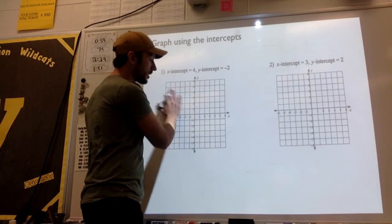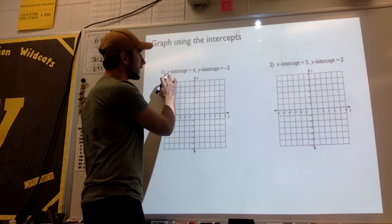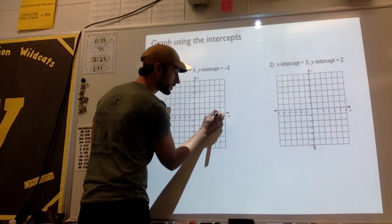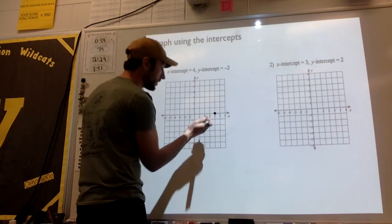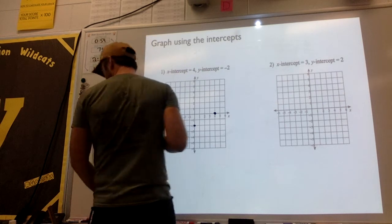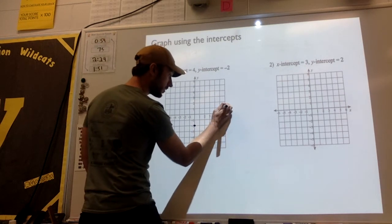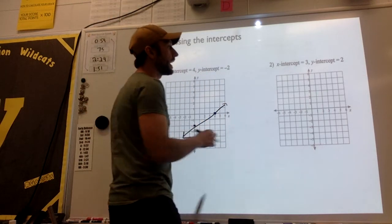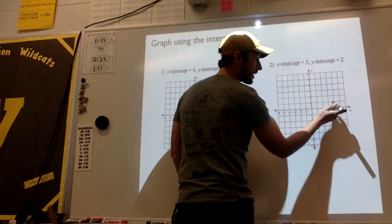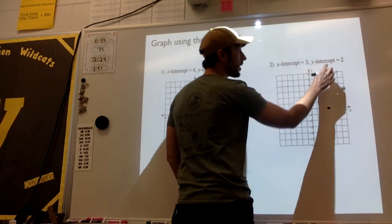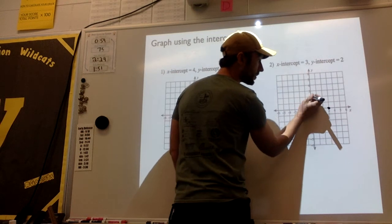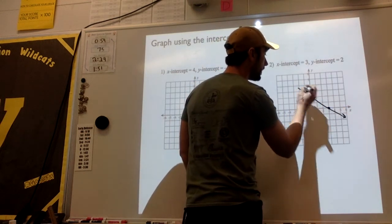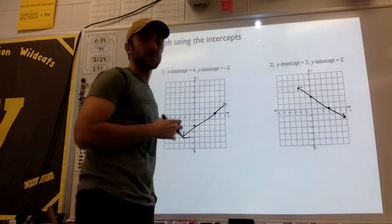Let's graph it given the intercepts. This tells us that our linear equation, our line, crosses the x-axis at 4, so I find the x-axis and put a 4. It crosses the y-axis at negative 2, so I put a negative 2, and then I connect those lines. That is my graph. On the second one, it has an x-intercept of positive 3, so on the x-axis I go to 3, and the y-intercept is 2, so I go up 2. There is my line. That's how you graph lines if you're given the intercepts.